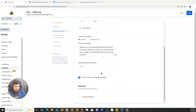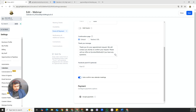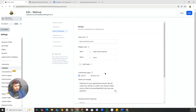For payment options, if you want to collect payment through this calendar, click 'Accept Payment.' Stripe needs to be connected first — if it's not connected, you won't be able to turn on this feature. Once Stripe or another payment method is connected, you can enable it.